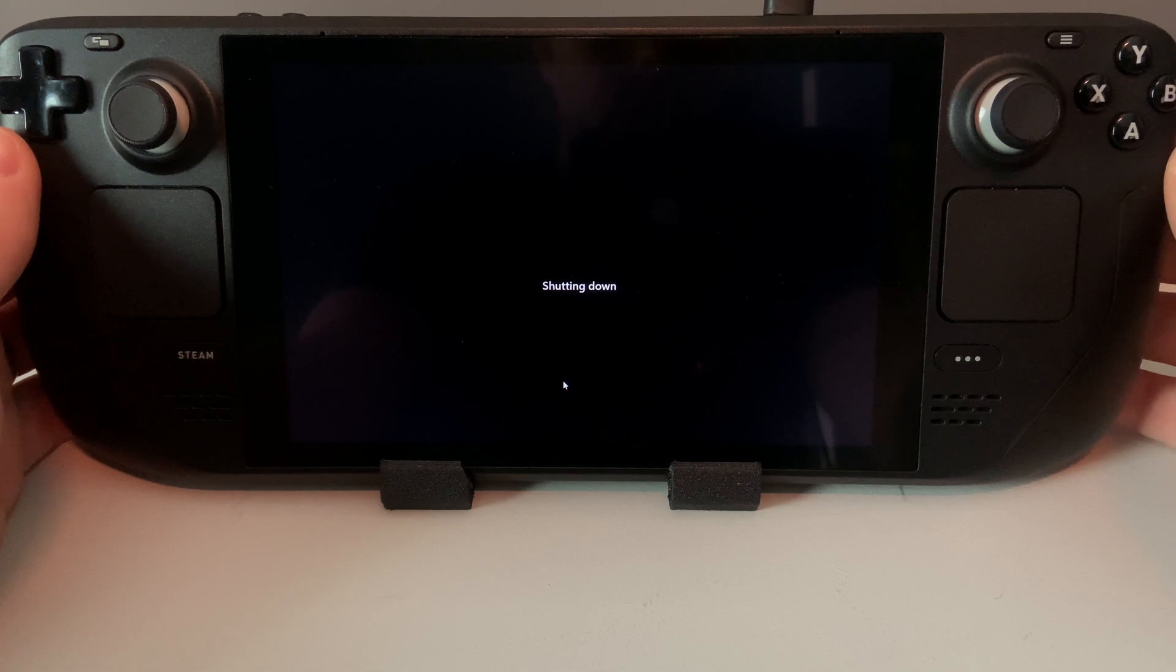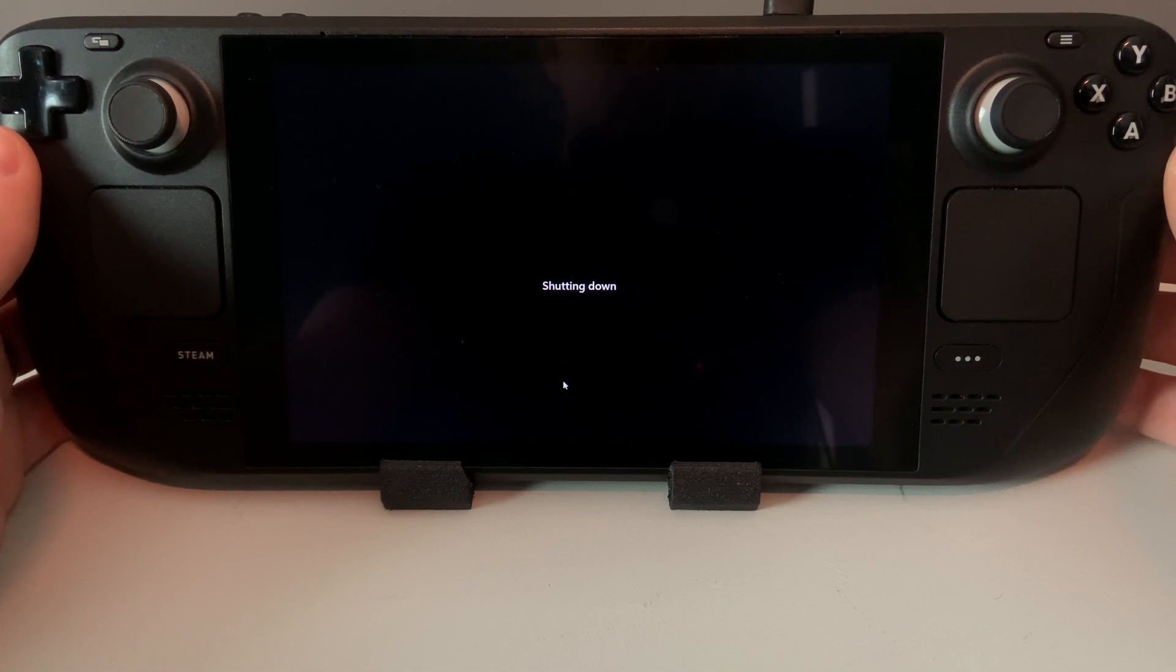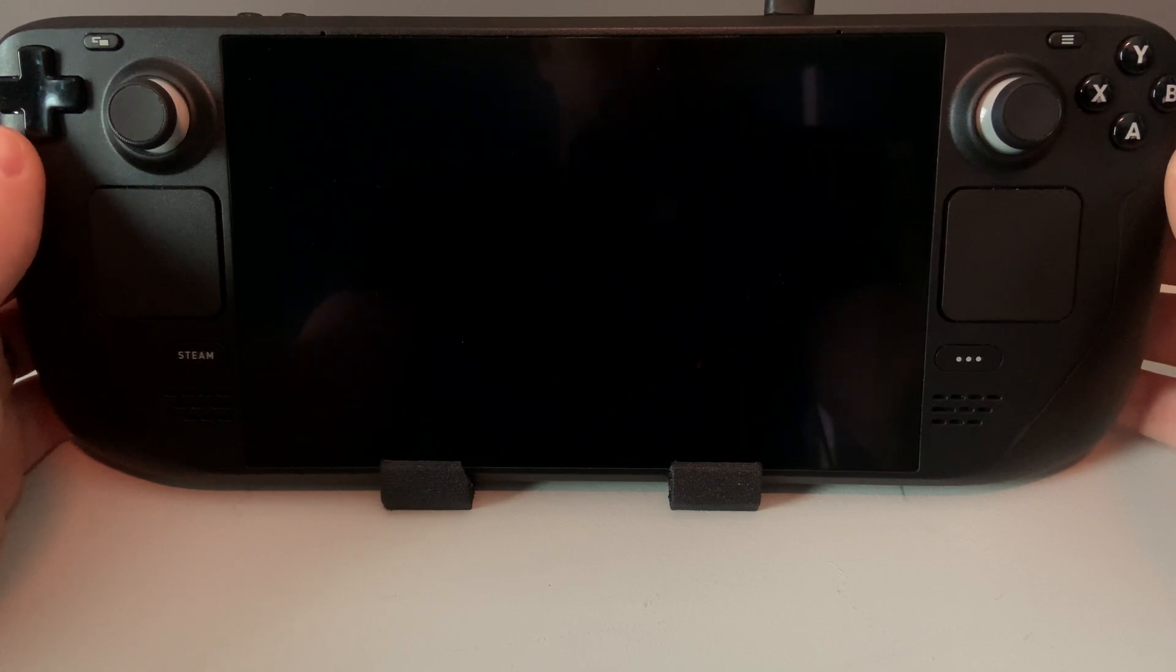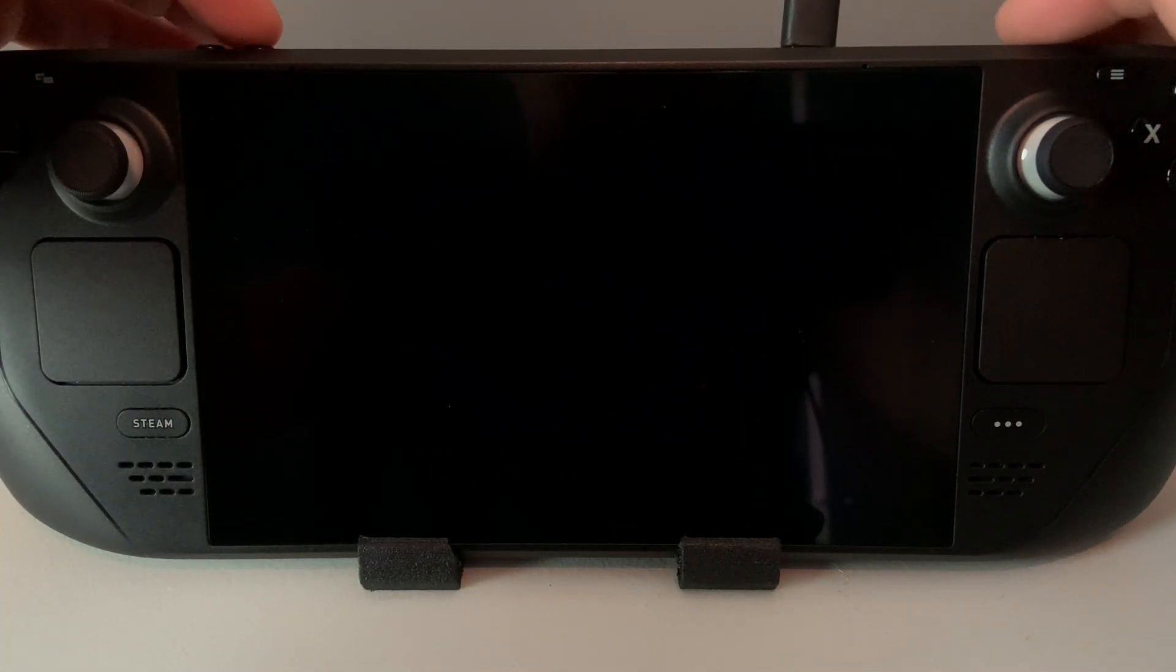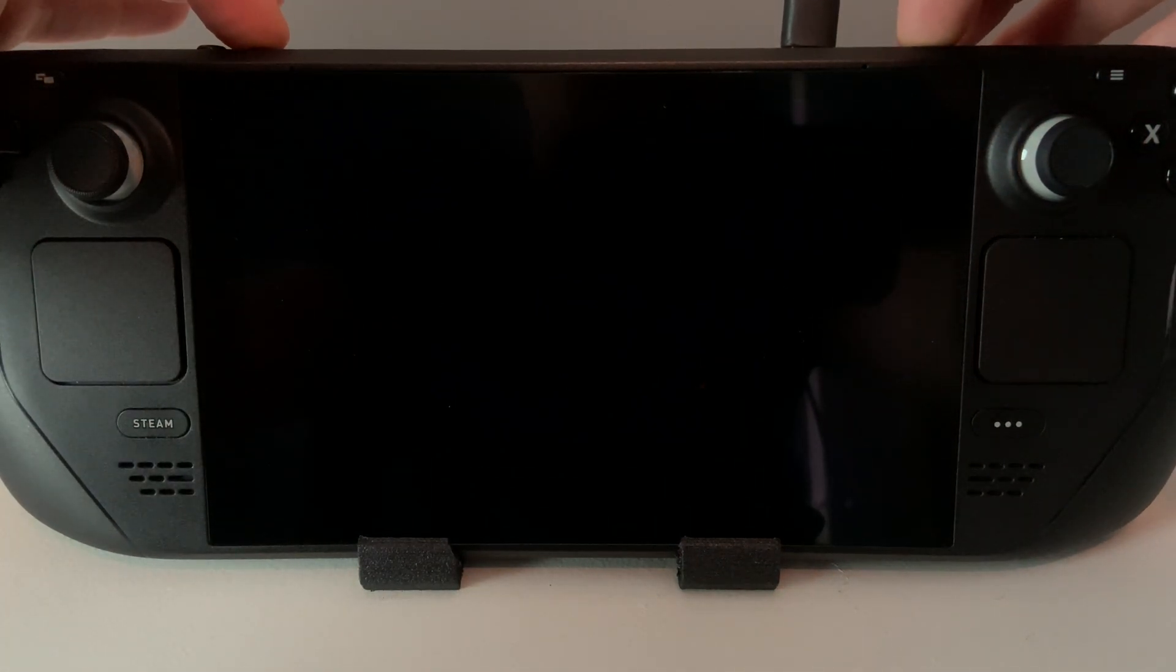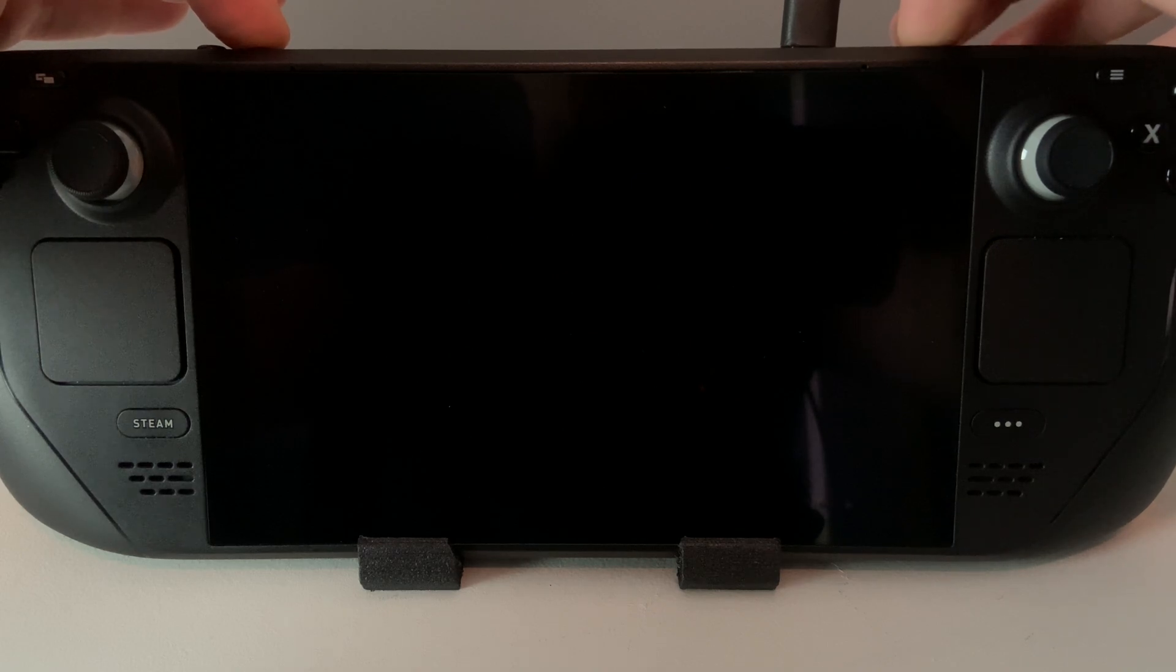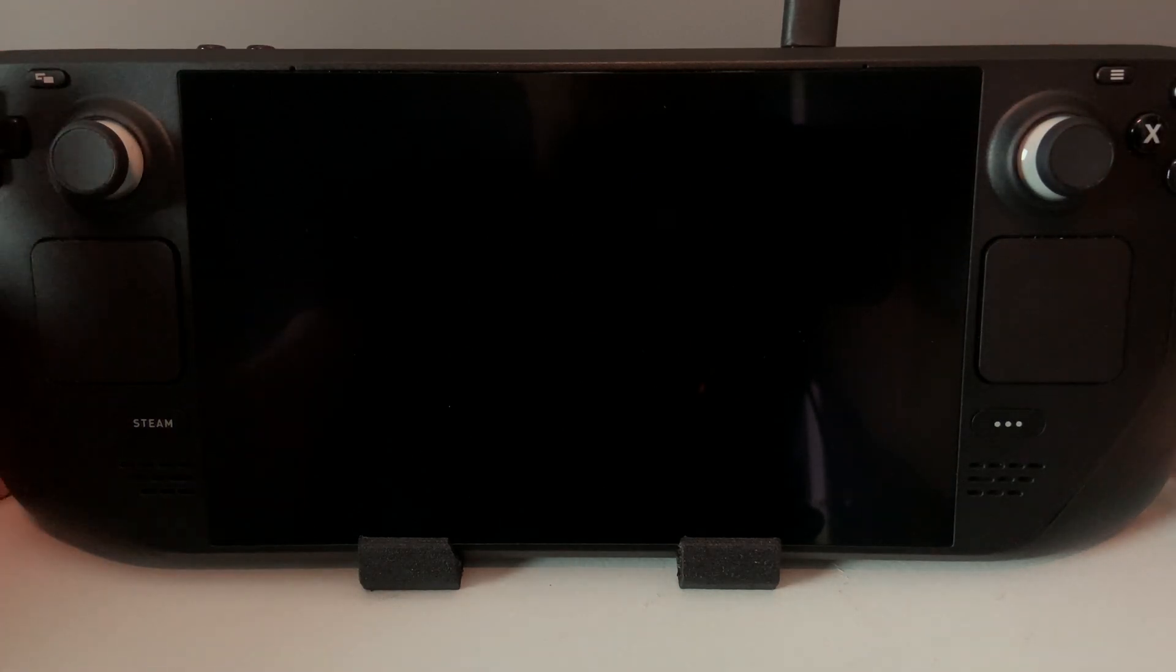To verify that the BIOS was fully updated, you can shut down the Steam Deck. Then hold the Volume Plus and Power buttons until you hear the beep. Then you can let go of both buttons.